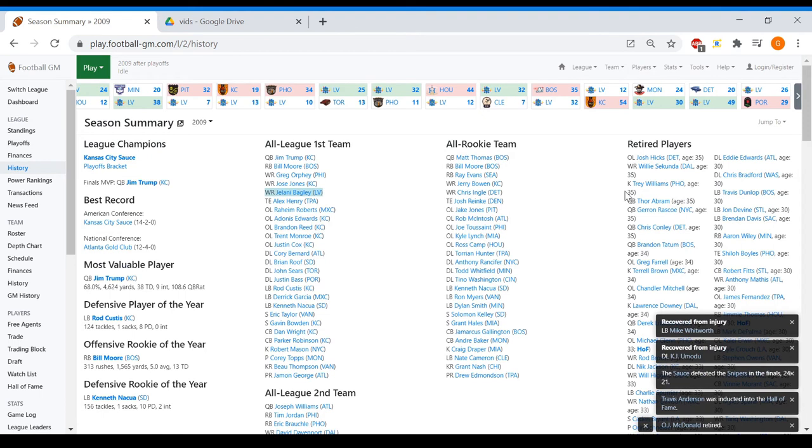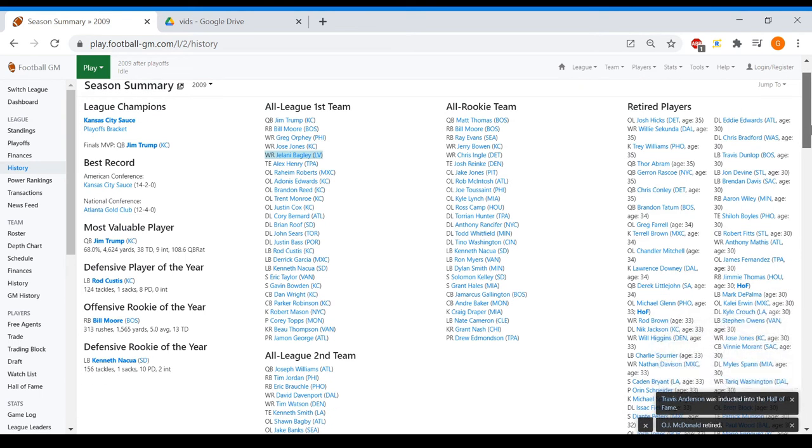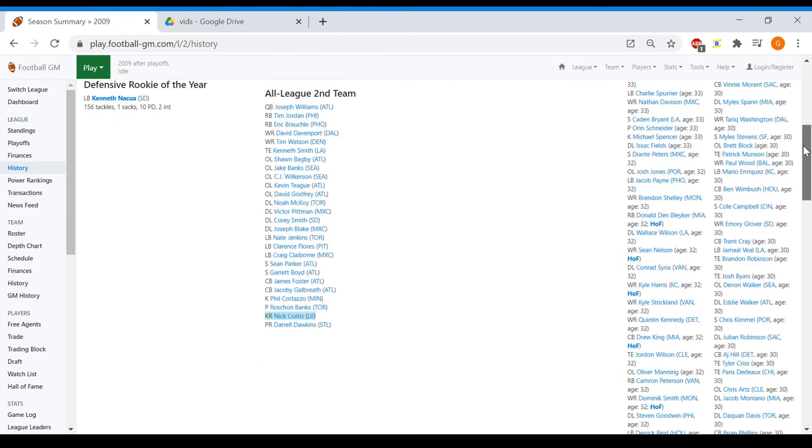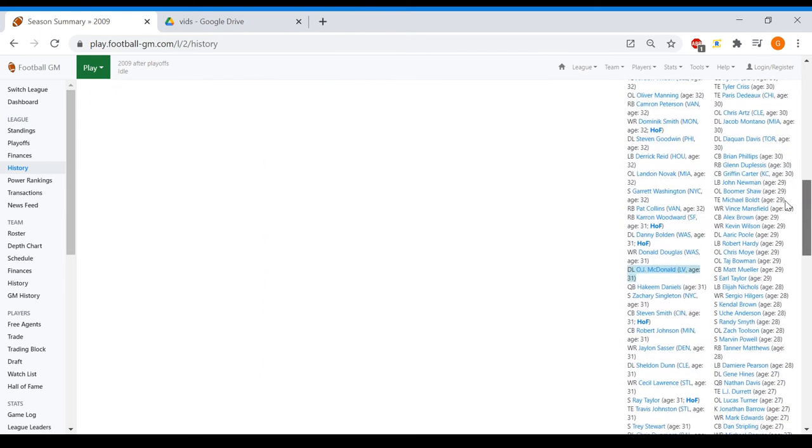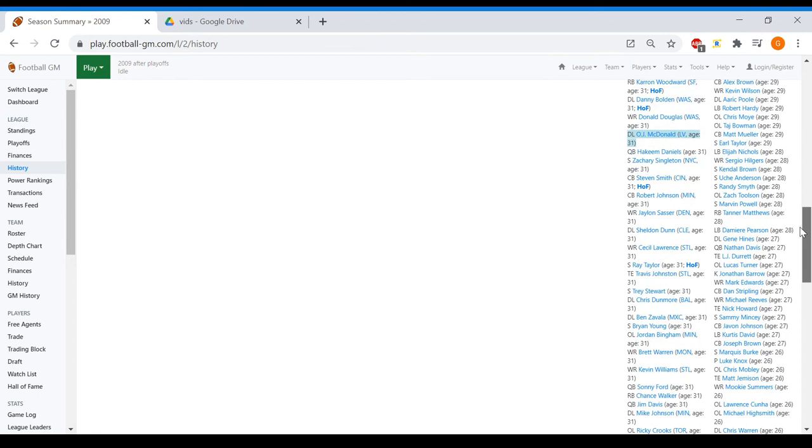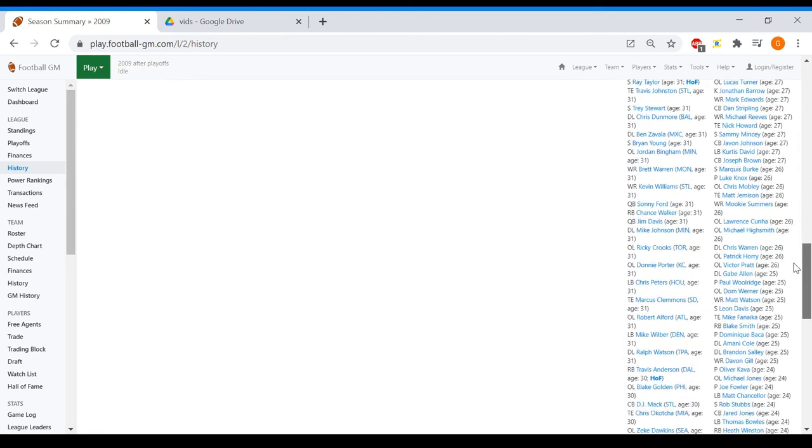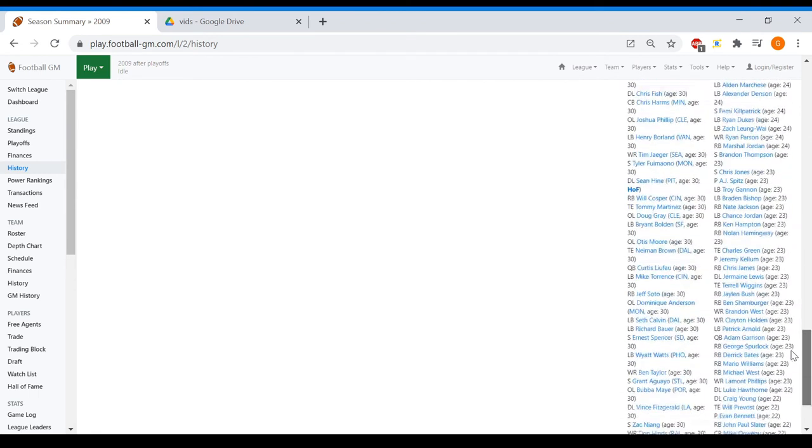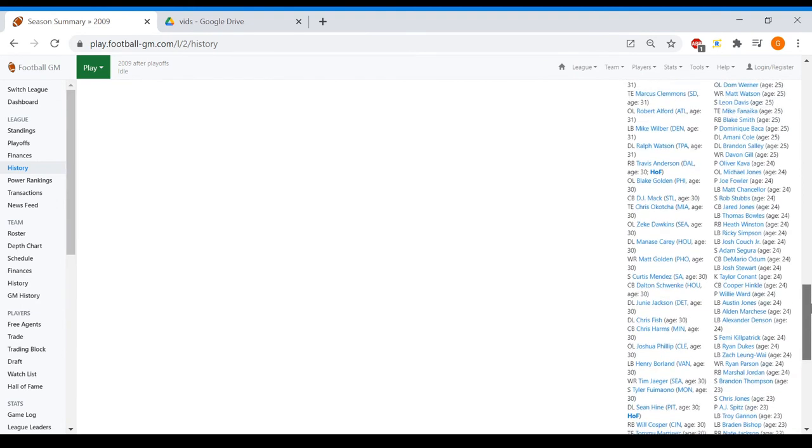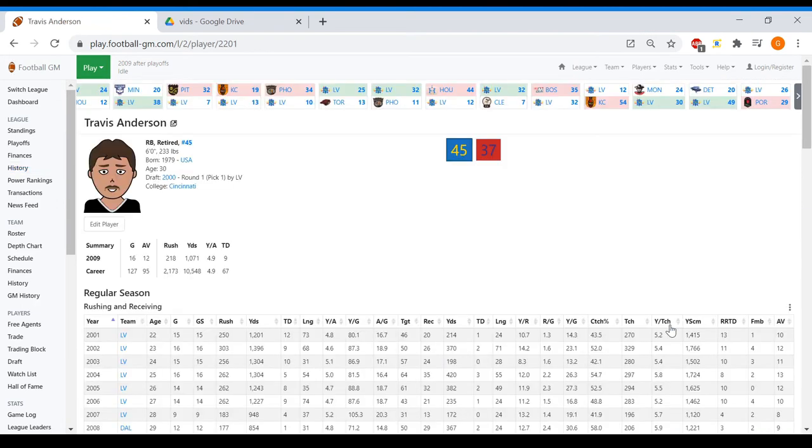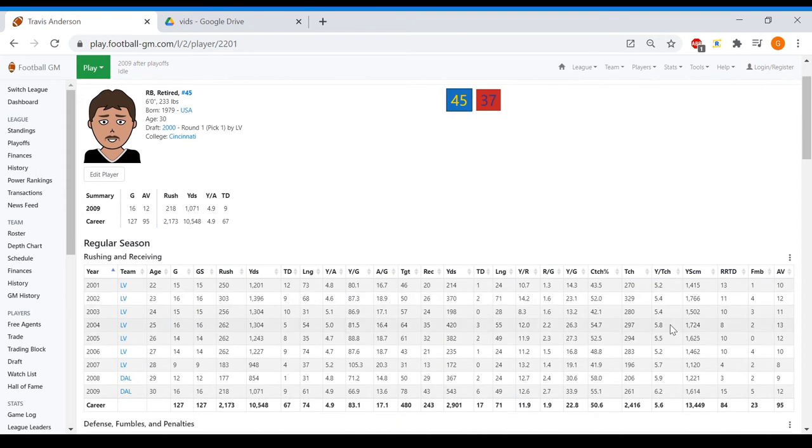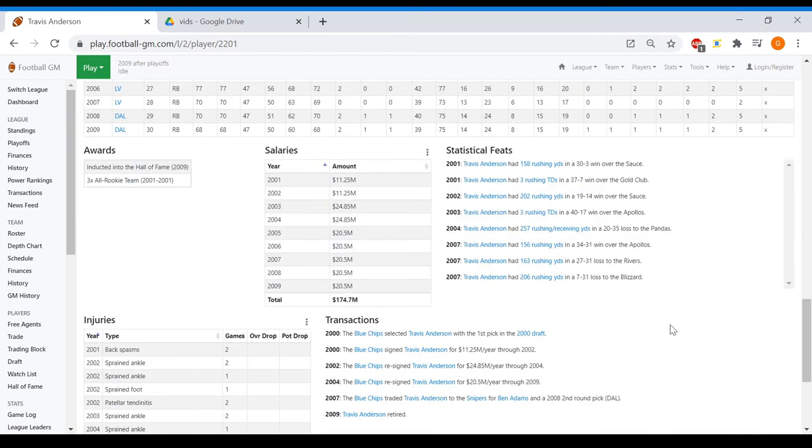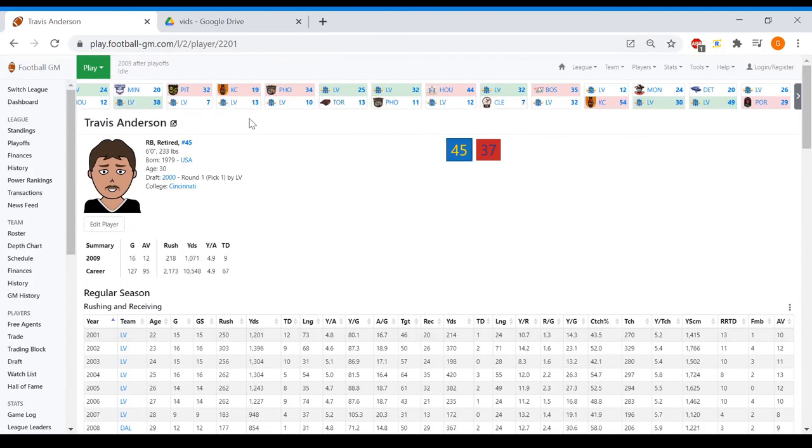Travis Anderson made the Hall of Fame. I kind of want to see how he did the rest of his career. Let's see, 30 year old running back. I was actually hoping OJ would retire before it became a horrid contract. There is Travis Anderson, spent most of his career with us till I traded him. He'd rush for a thousand yards until I came in, and he actually had a pretty good career. Yeah, definitely Hall of Famer in my book.